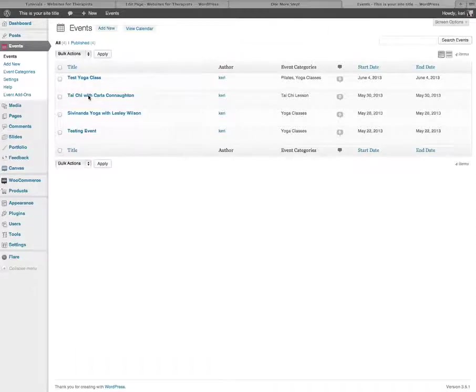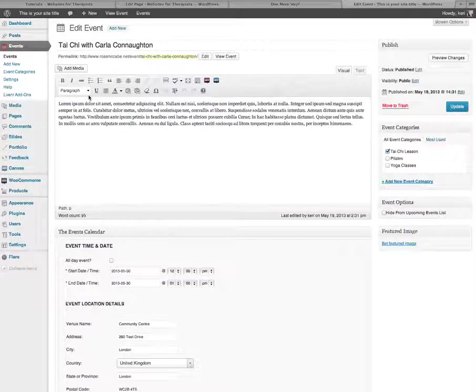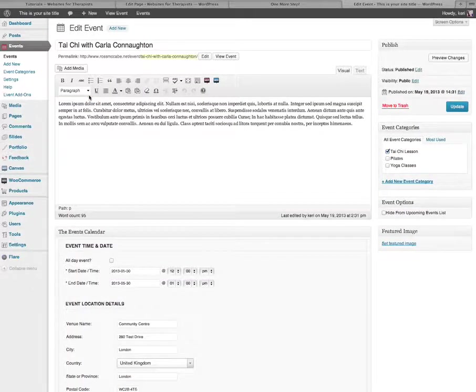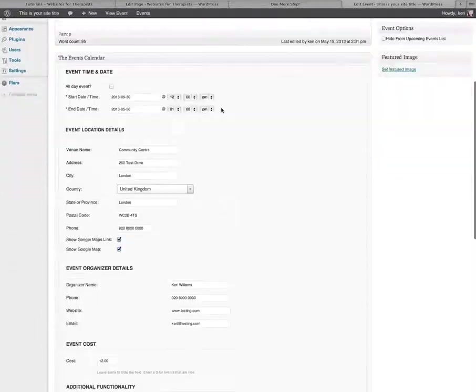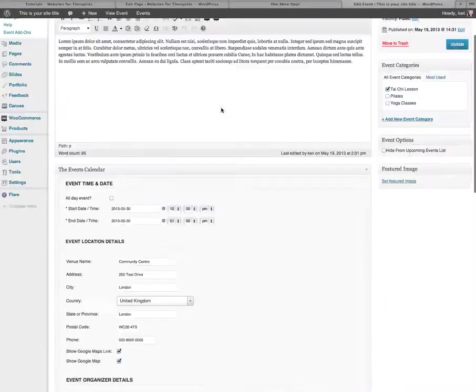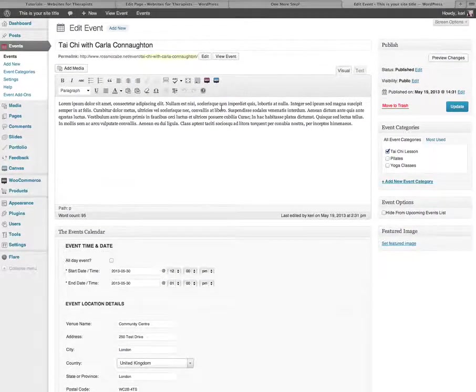So if I just open that up, I can click on the name of the event there and that brings up my event. Let's just say I want to change the event date, for instance.